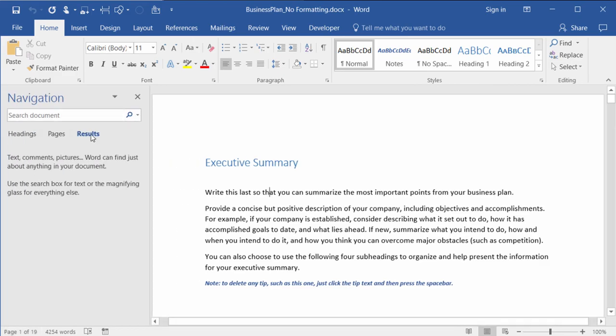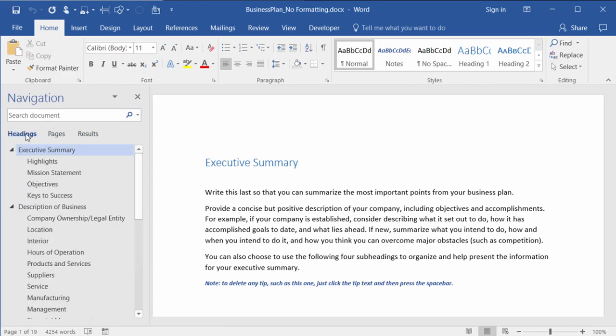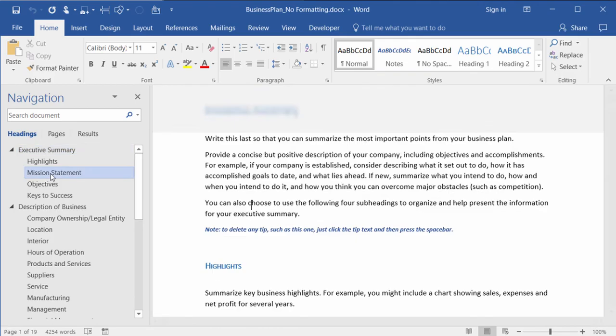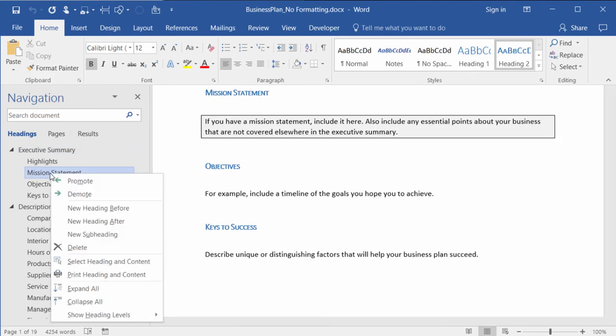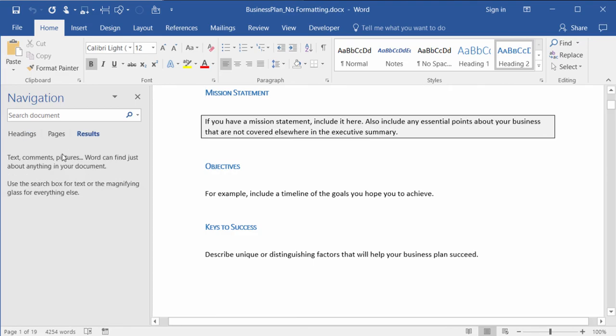I'm in the results right now, so I'll head over to headings. Let's say that I wanted to print just the mission statement. I can click on that heading, right mouse click, and choose print heading and content.